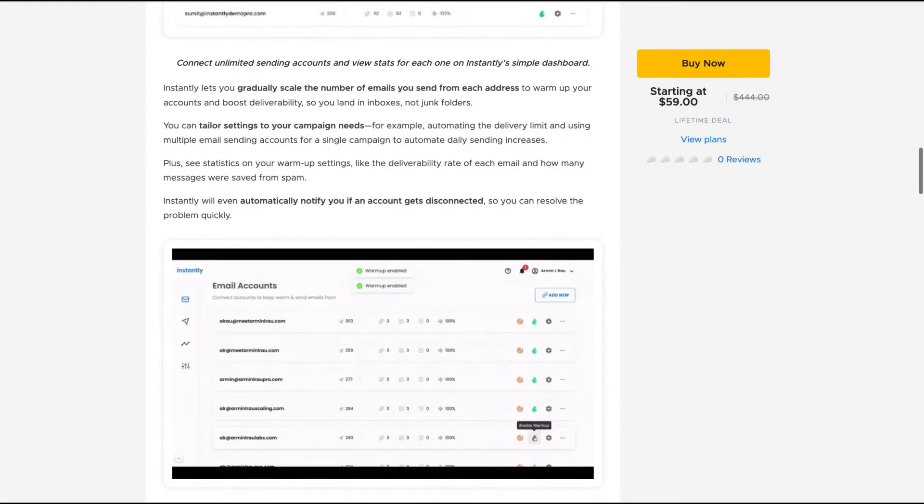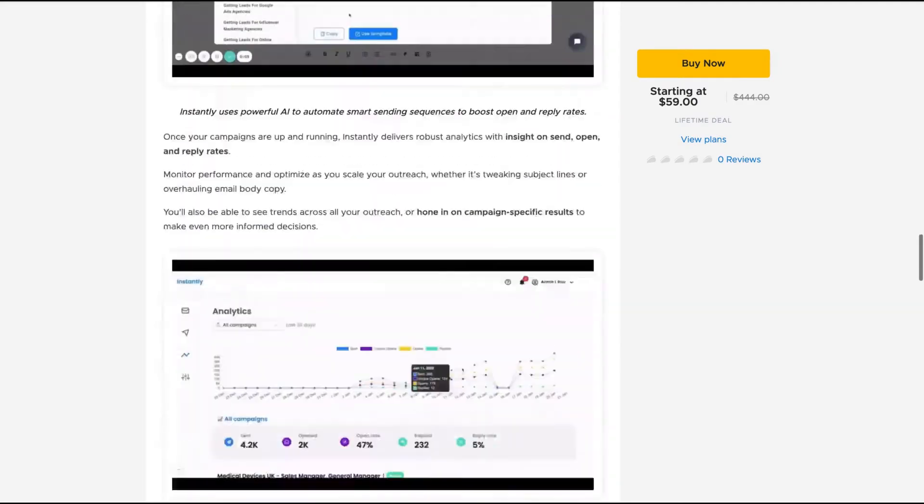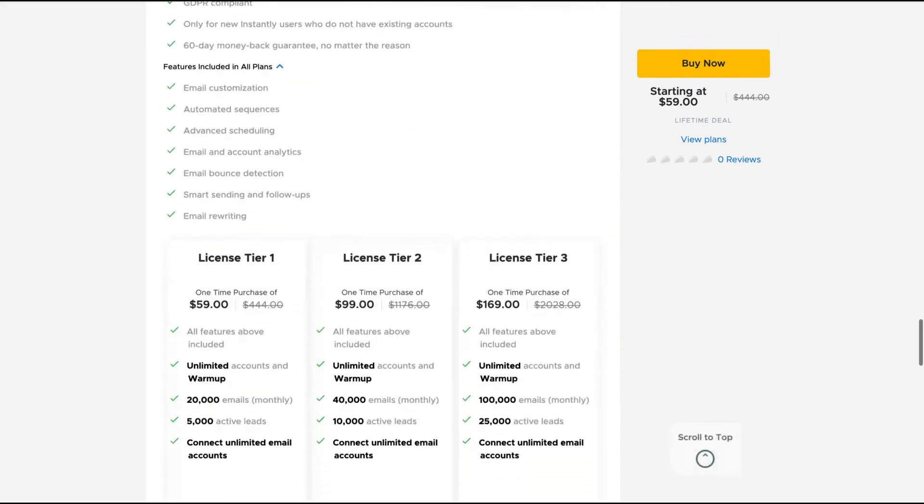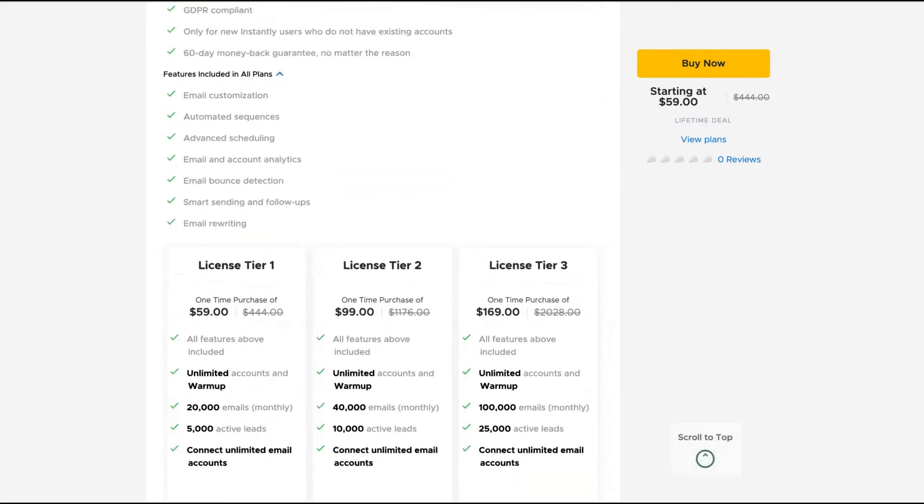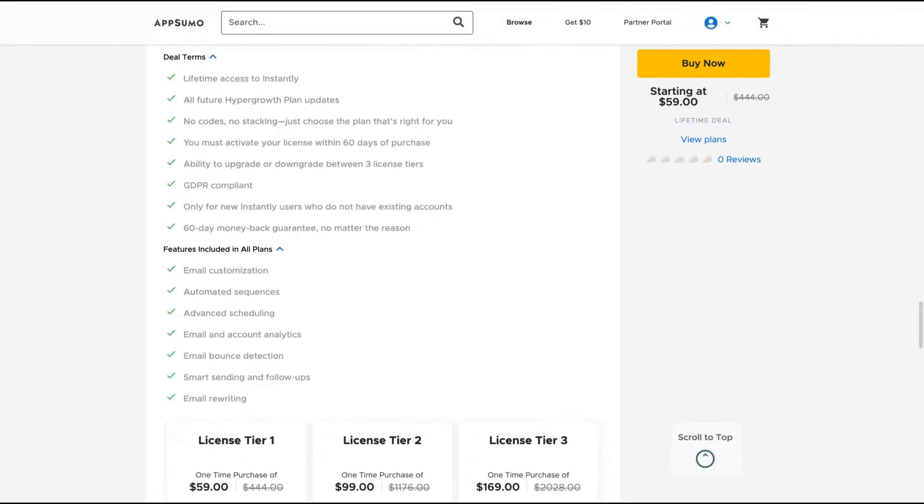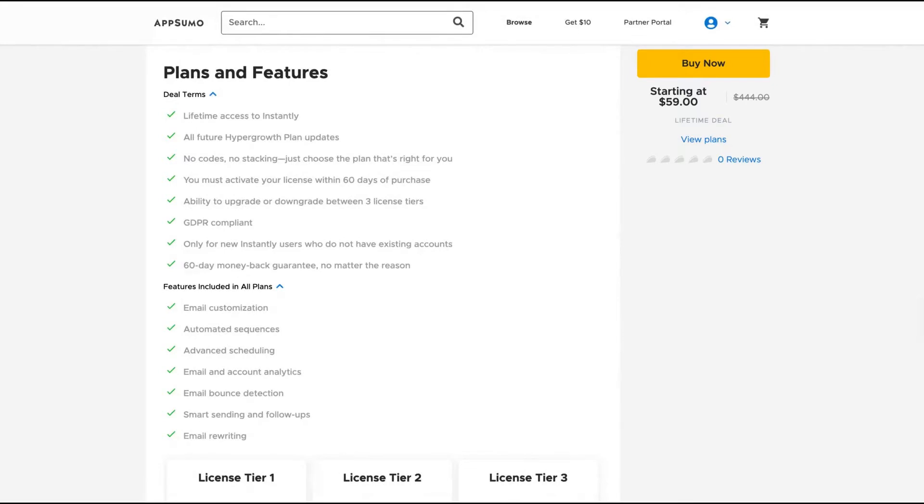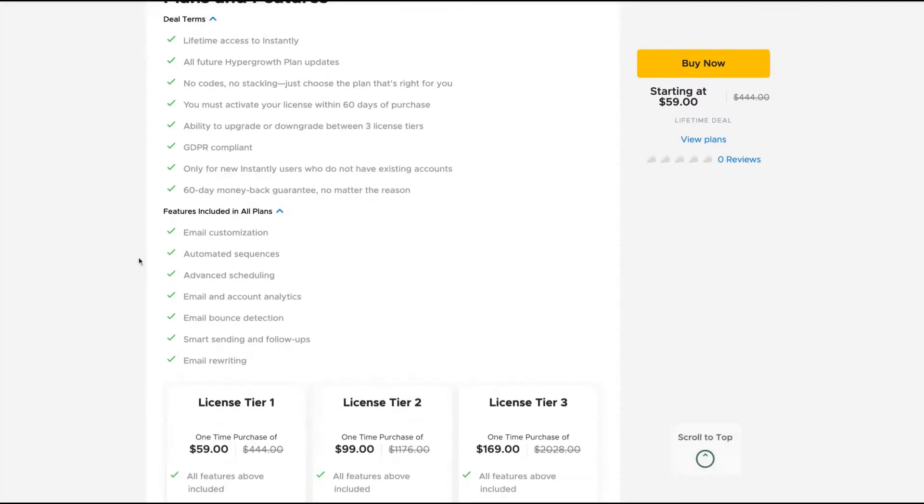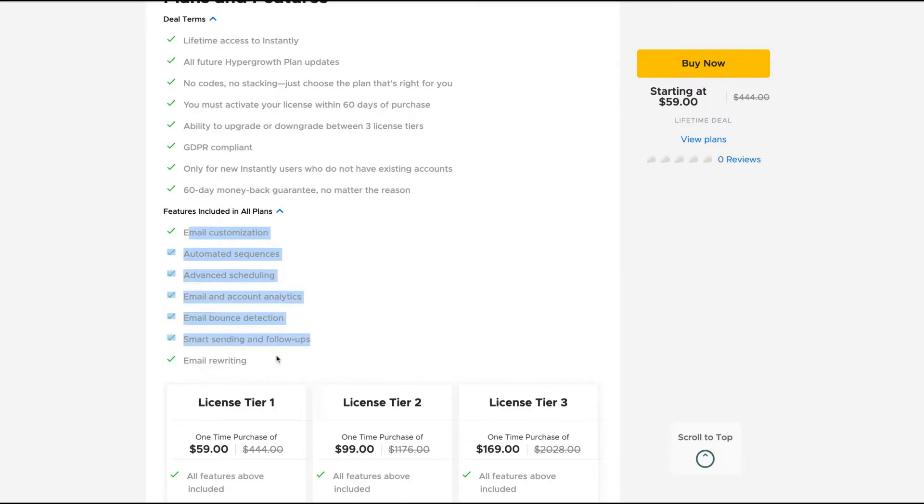Let's check out the limits. When you see the tool, you're going to see that it's pretty easy to access all the features. The difference here from other cold email outreach tools is that they claim to use AI. So you're going to get email customization, automated sequence, advanced scheduling, email and account analytics, email bounce detection, smart sending and follow-ups, and email rewriting.